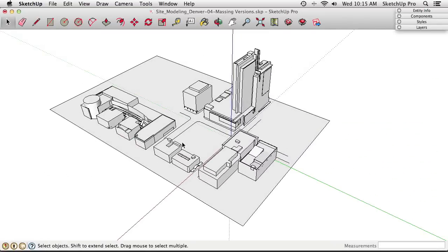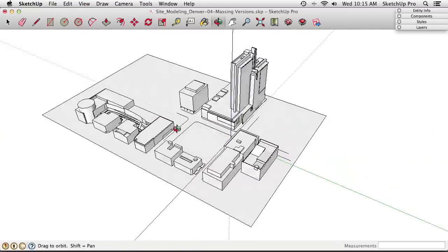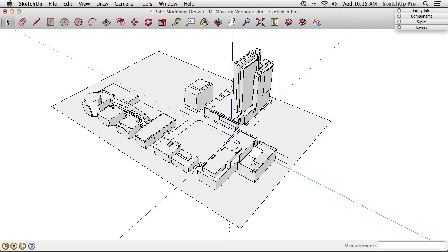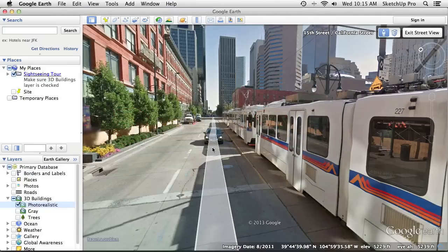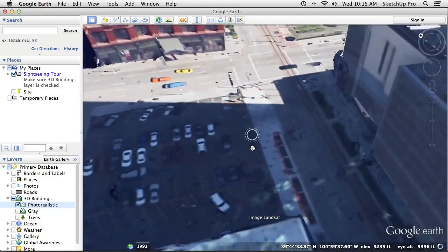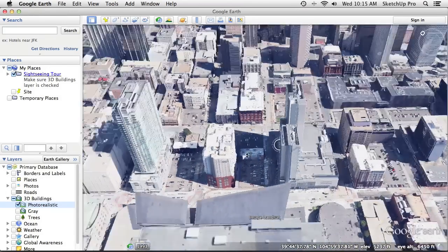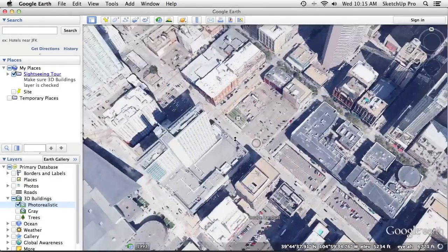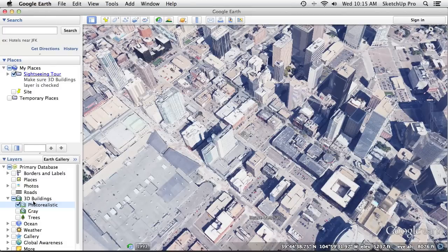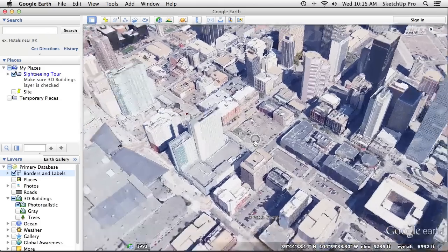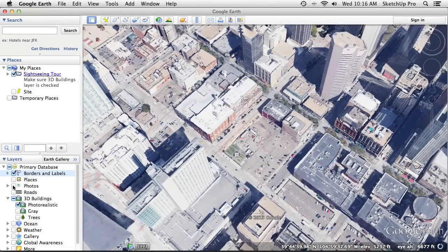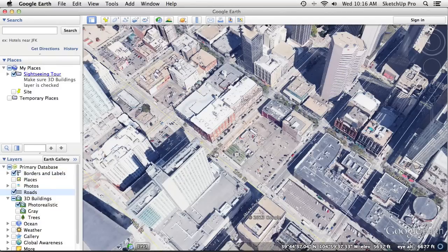Adding street names to the model helps with orientation and uses the 3D Text tool. Going back to Google Earth to find the actual street names: turning on the Roads layer in Google Earth shows California Street and 15th Street crossing at this location. Back in SketchUp, go to Tools > 3D Text to open the text dialog.